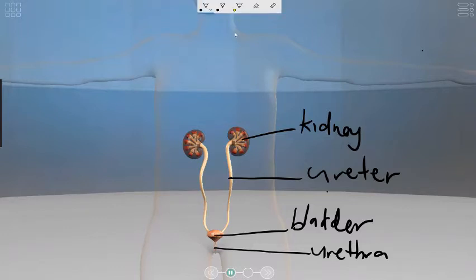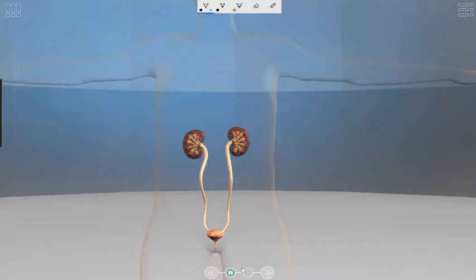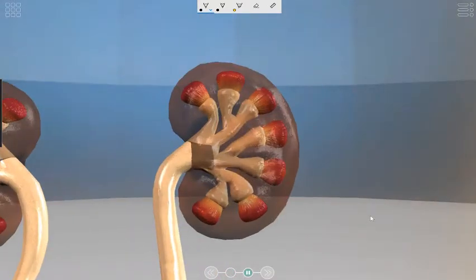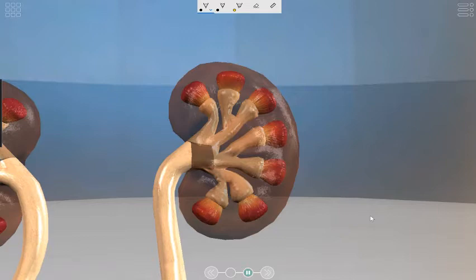Now let's look in a little more detail at the kidney. The kidneys are specialized organs that do two main things: they remove toxic waste called urea from circulating blood and excrete it, and they regulate the water content of the blood through osmoregulation. The structure of the kidneys is well adapted to enable them to carry out these processes.